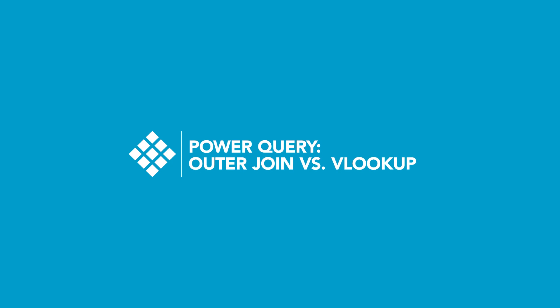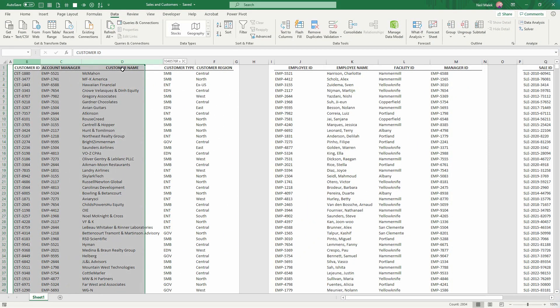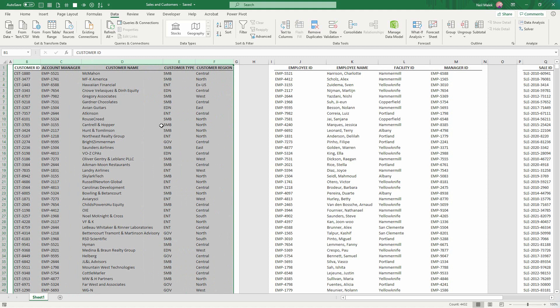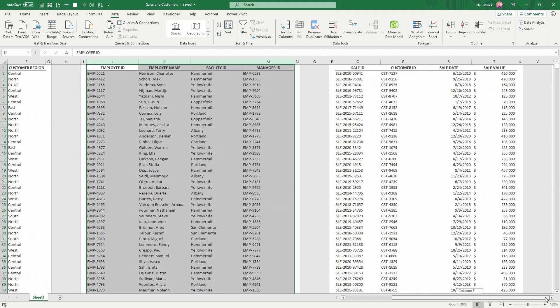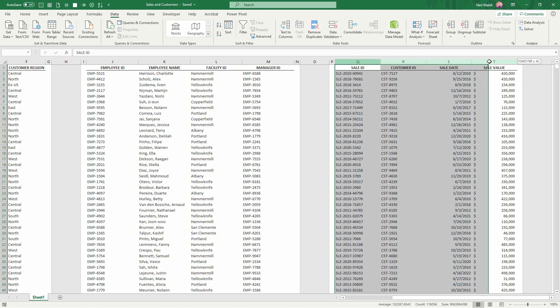So let's just take a quick look at this data. Over here on the left, we have information about who our customers are. Here in the middle, we have information about who our employees are. And here on the right-hand side, we have information about sales that we've had.